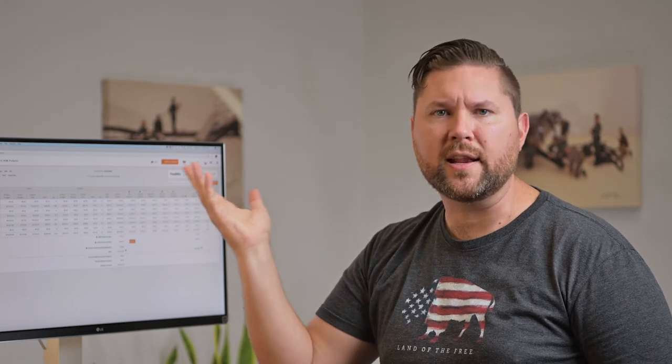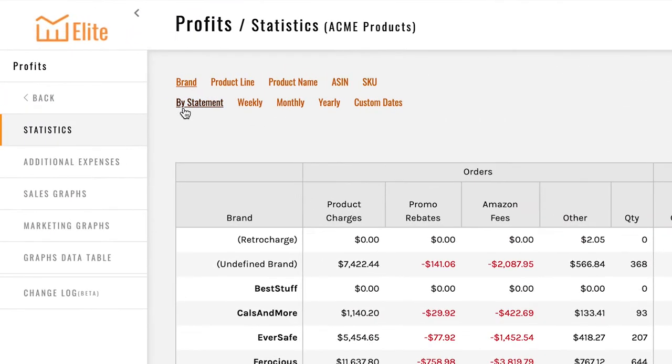You can take any series of products and group them together under a single name, so that could be something like shampoos or dog toys or anything of that sort. We always recommend that you go by statement.